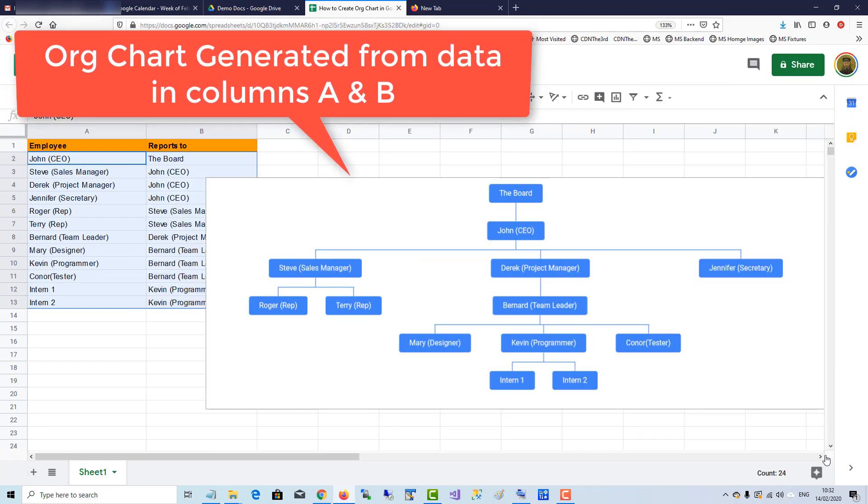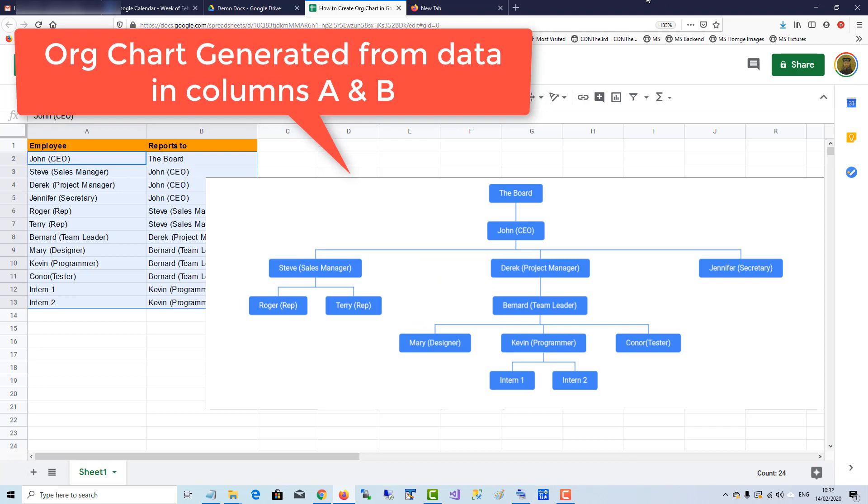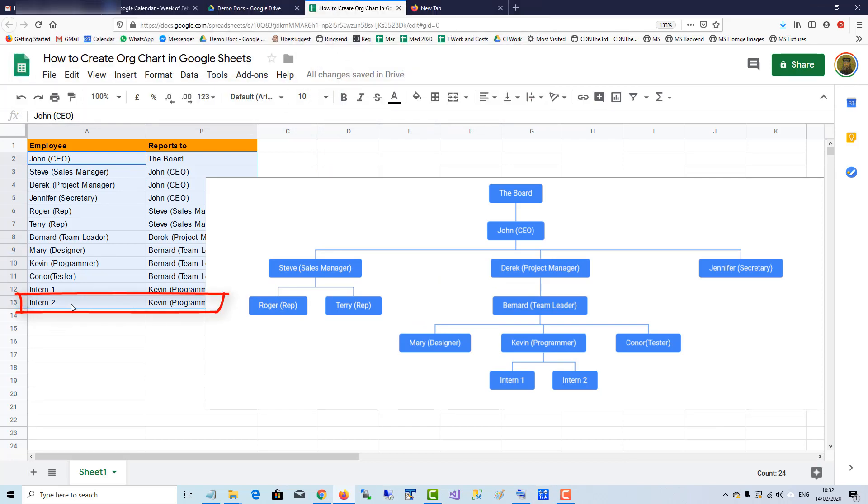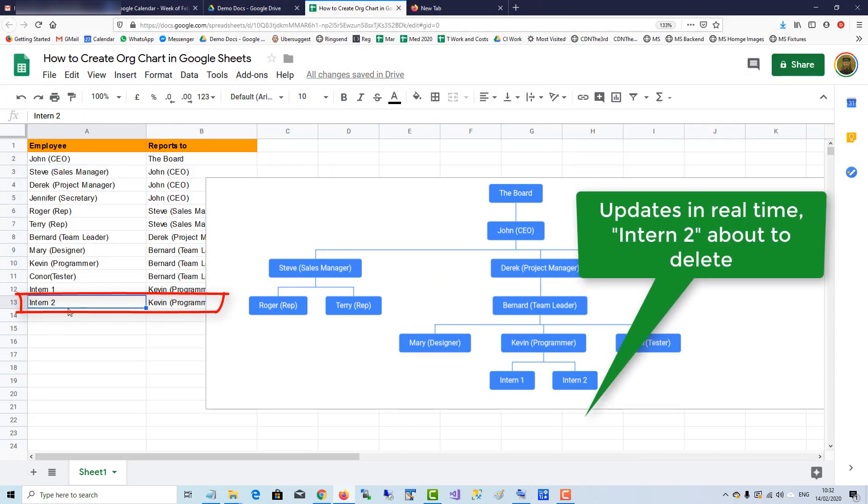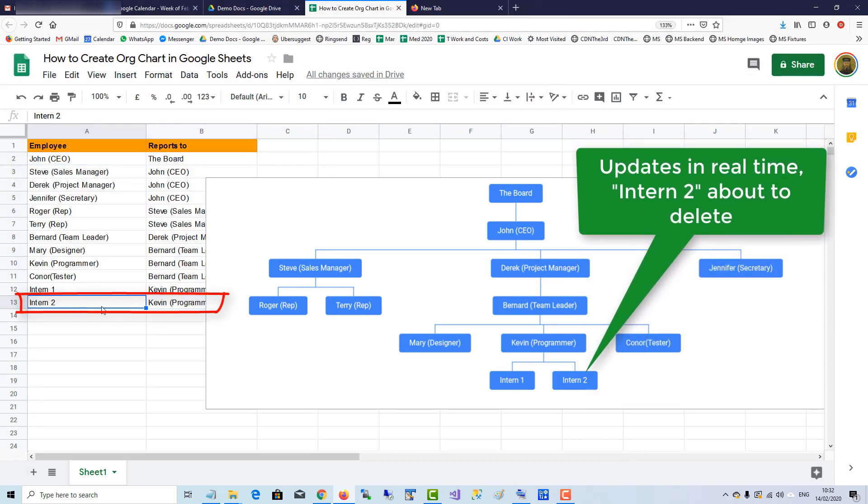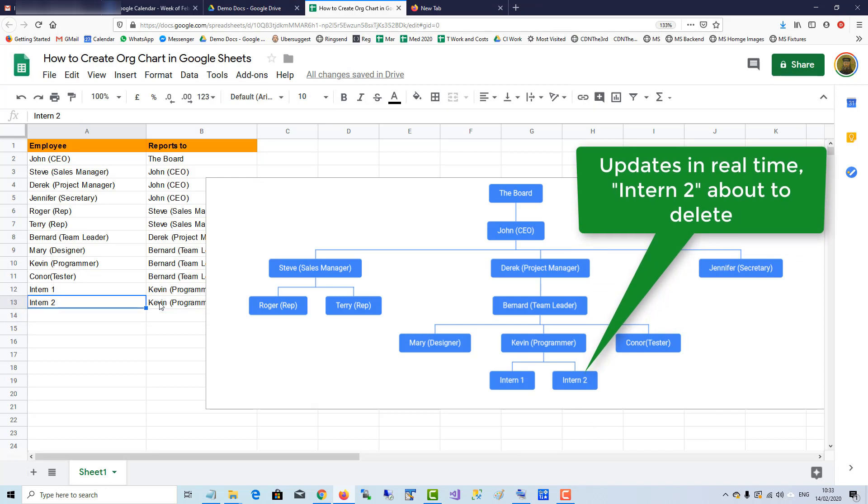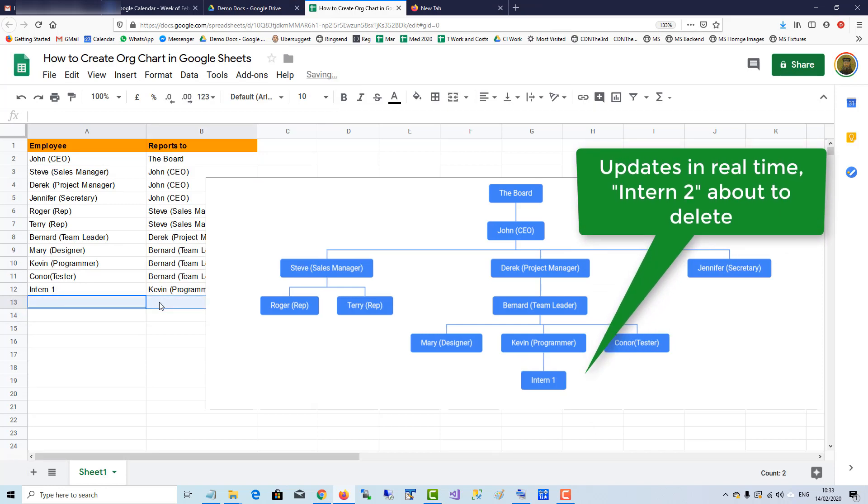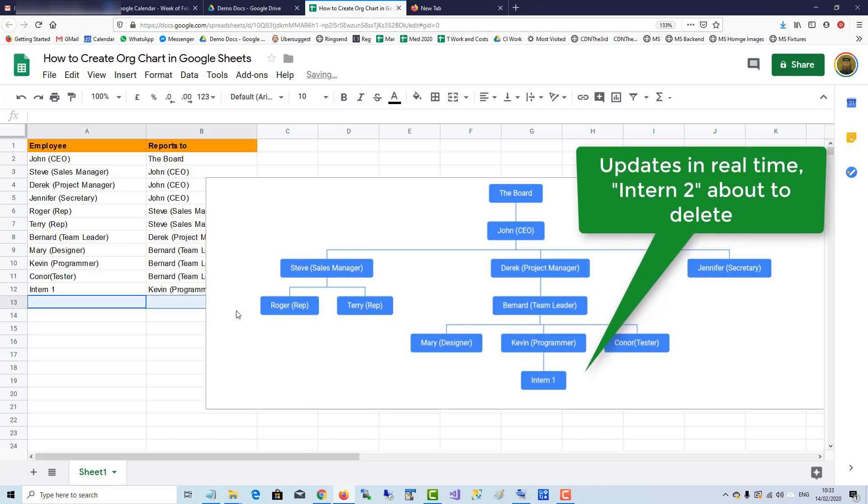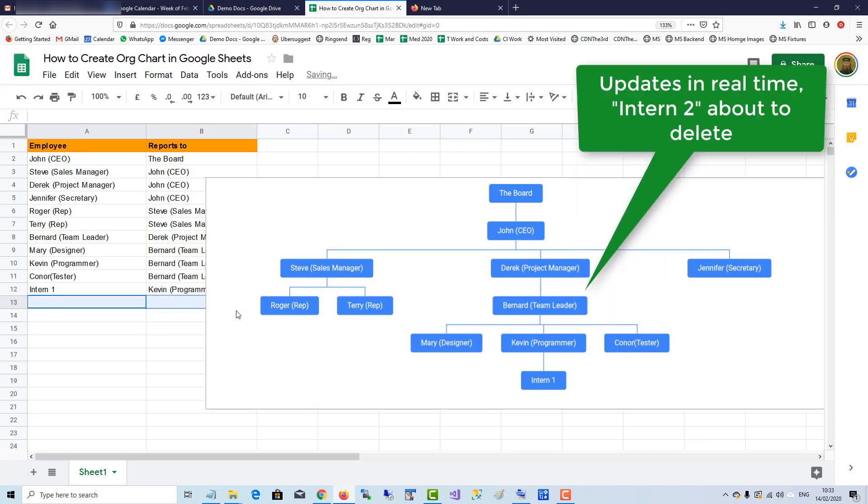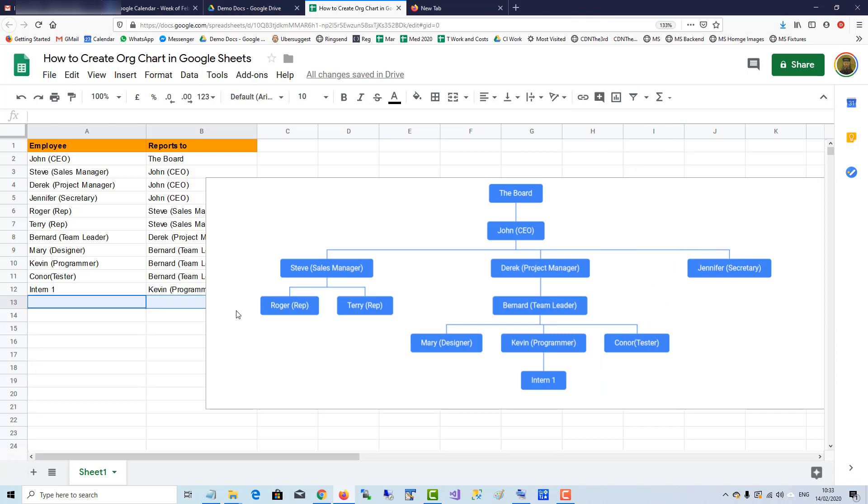It also updates in real time, so if I delete the second intern reporting to Kevin the programmer, the organizational chart updates.